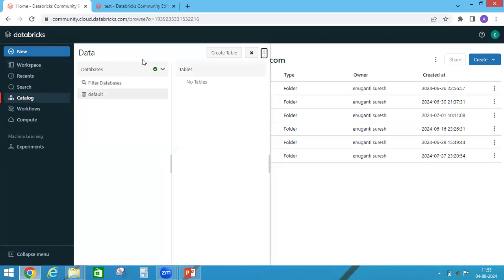In catalog we don't have DBFS option, so how to recover this option? You just go here under your username and go to settings.